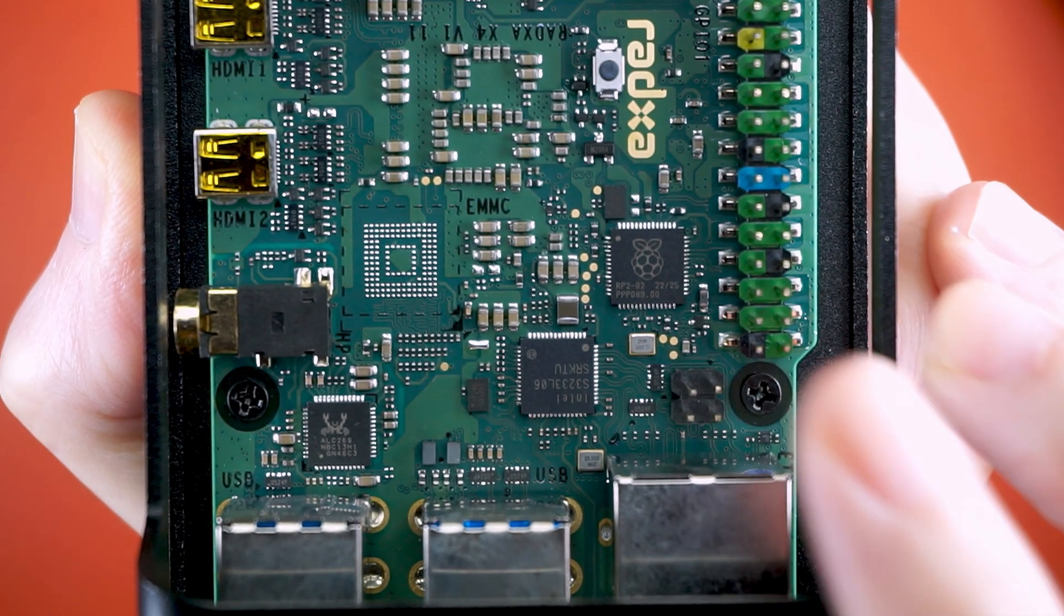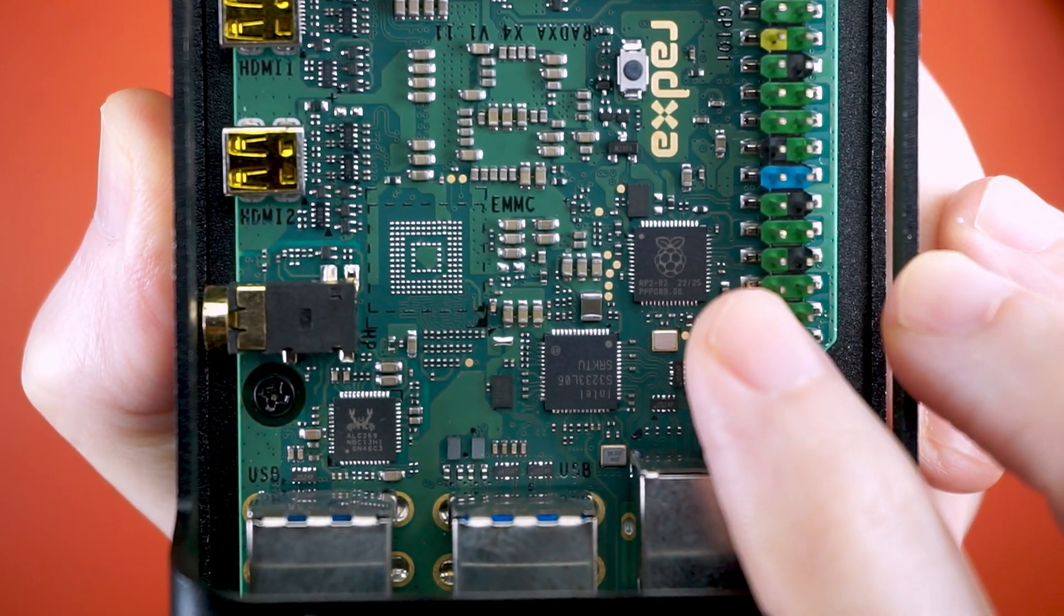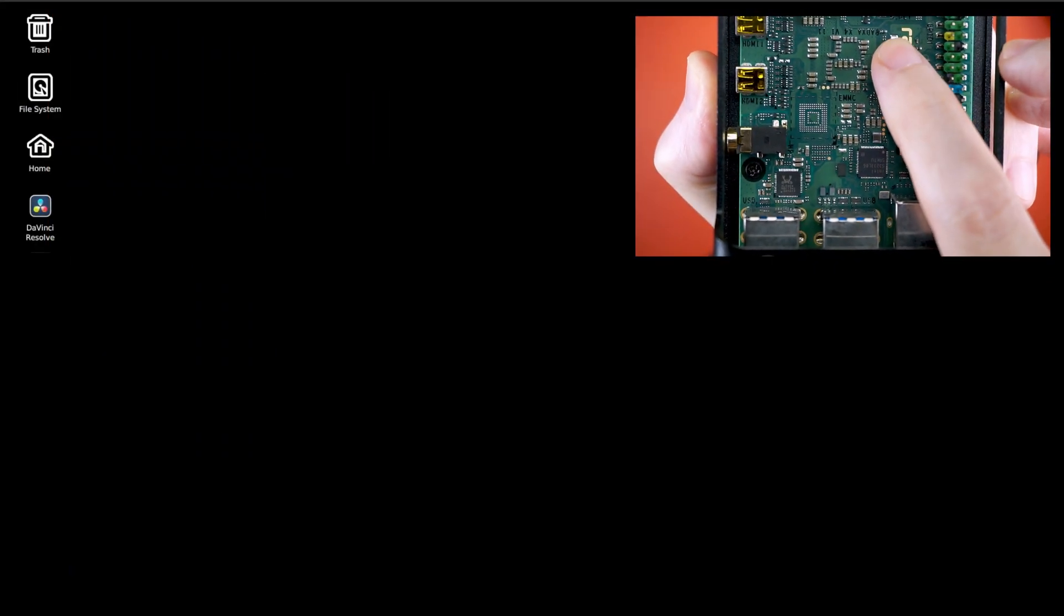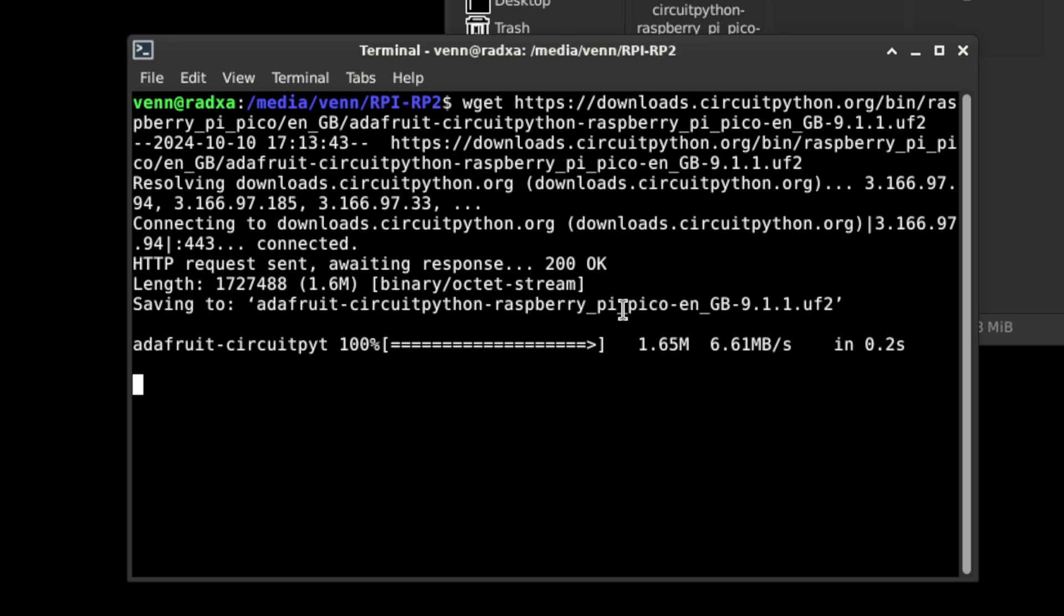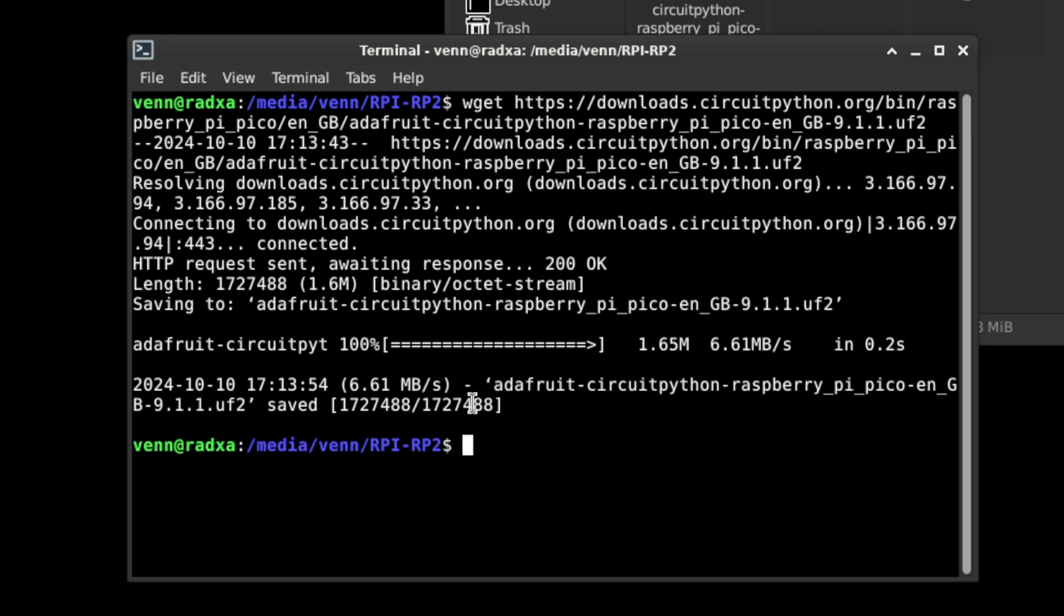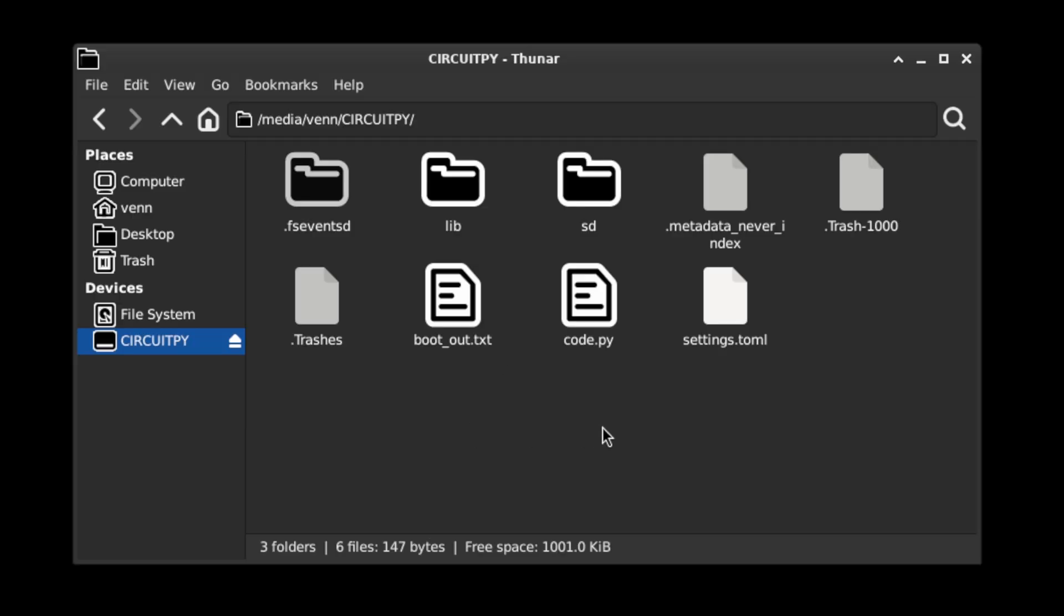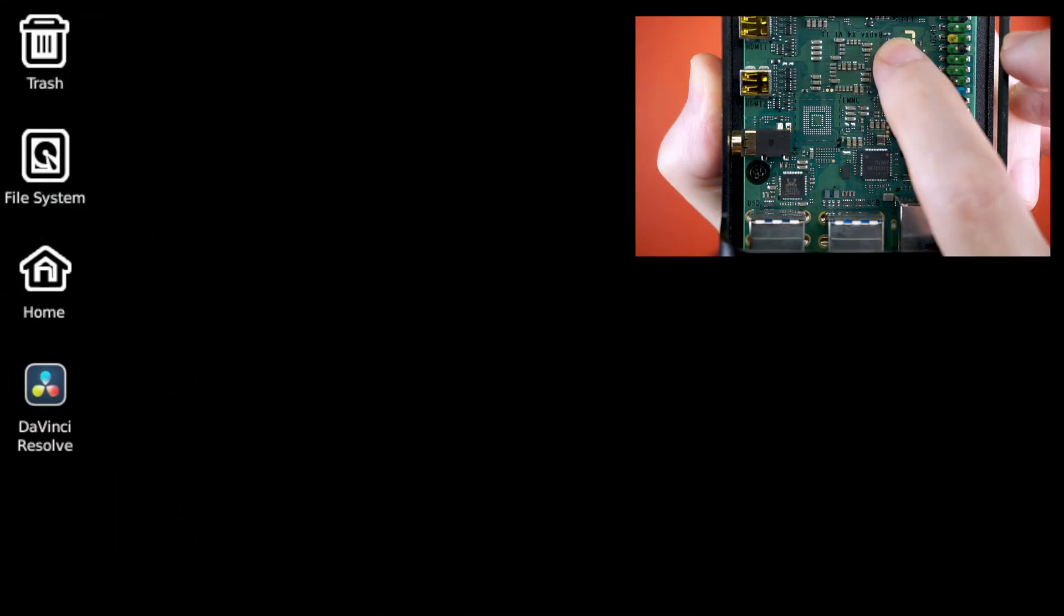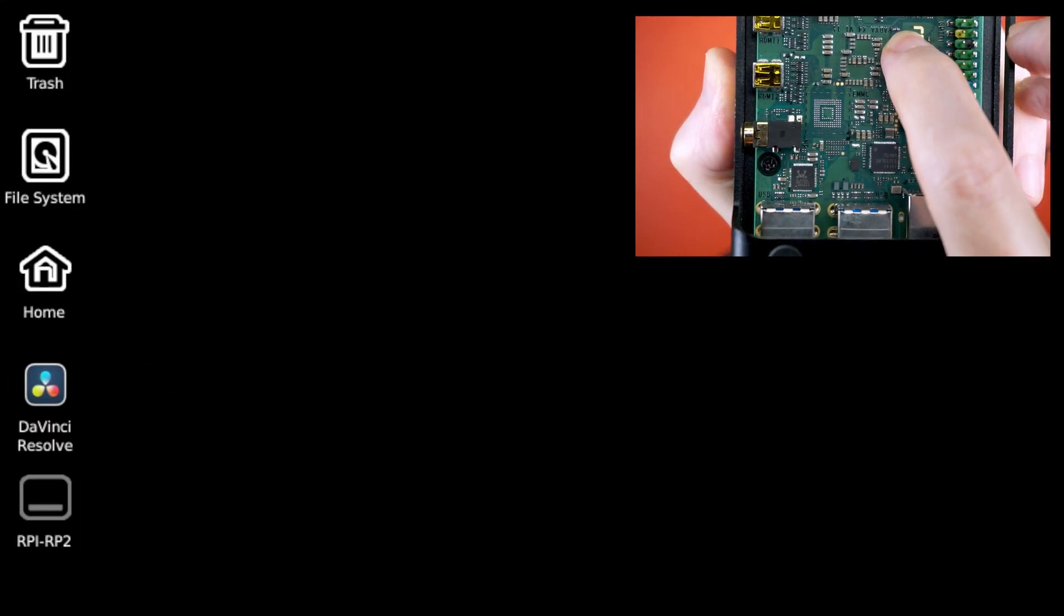The X4 comes with a Raspberry Pi 2040 microcontroller that shows up on your desktop when you press this button. I was able to install CircuitPython - at least I think I did. I genuinely have no idea what I'm doing here. Holding down the button will undo whatever nonsense you were previously up to.